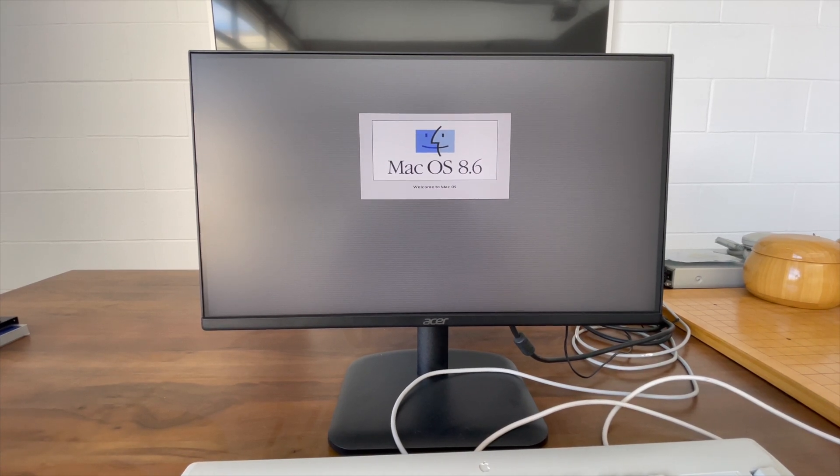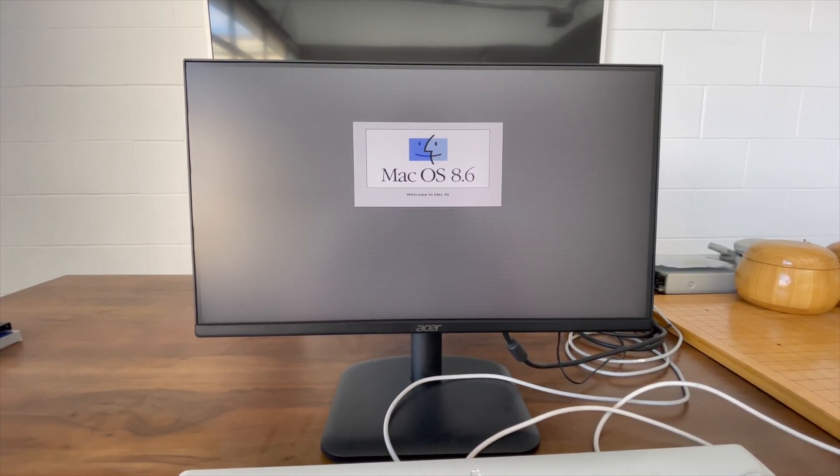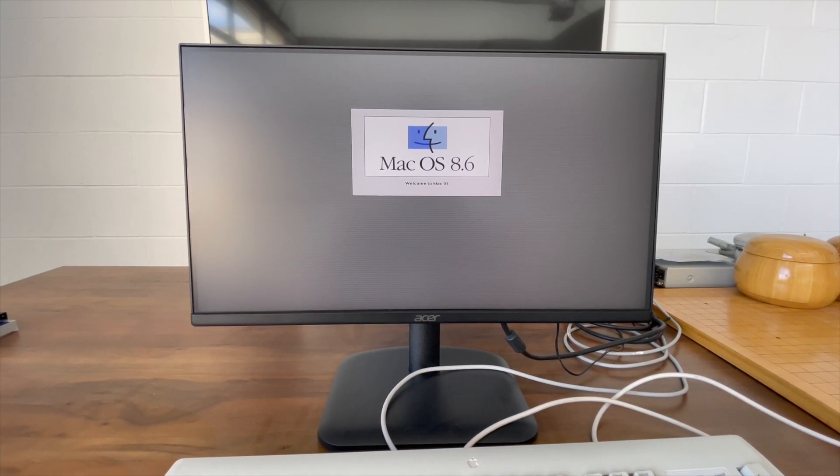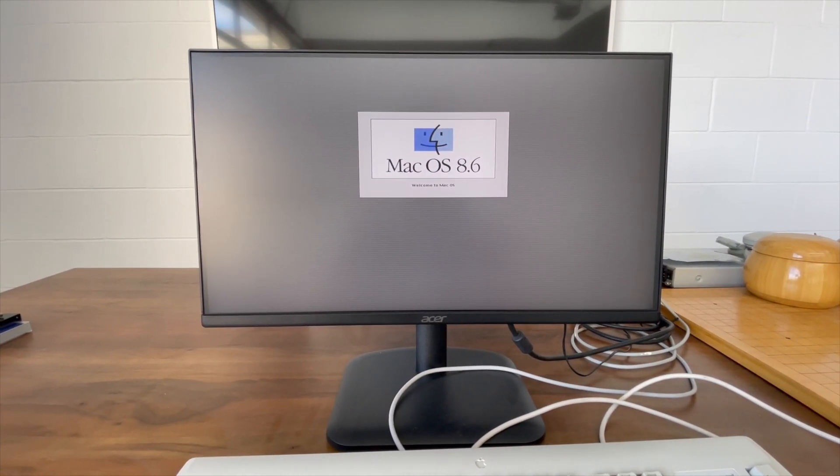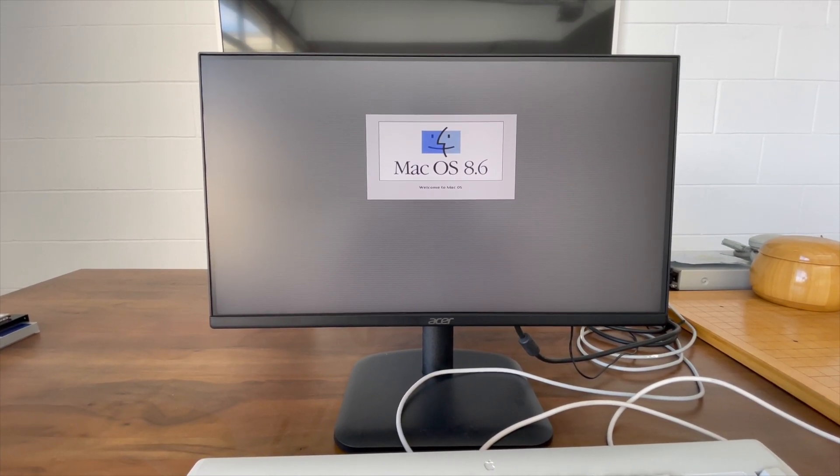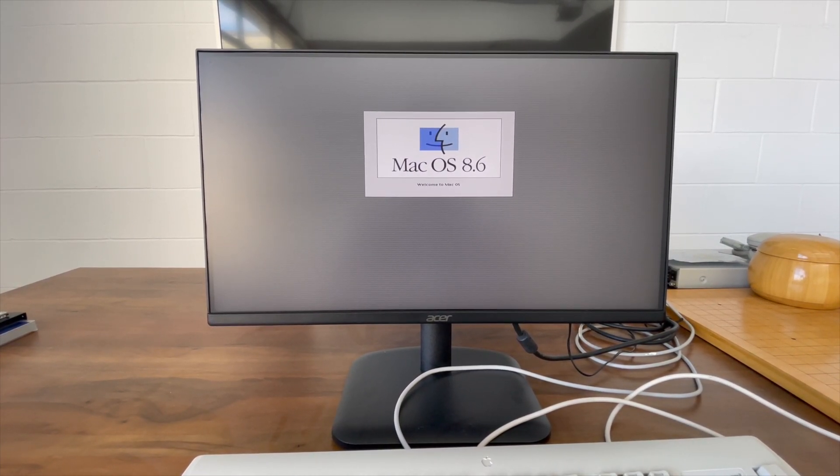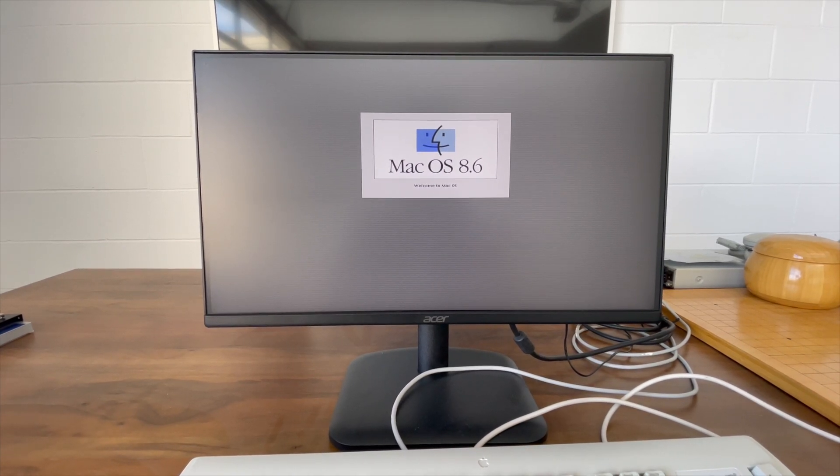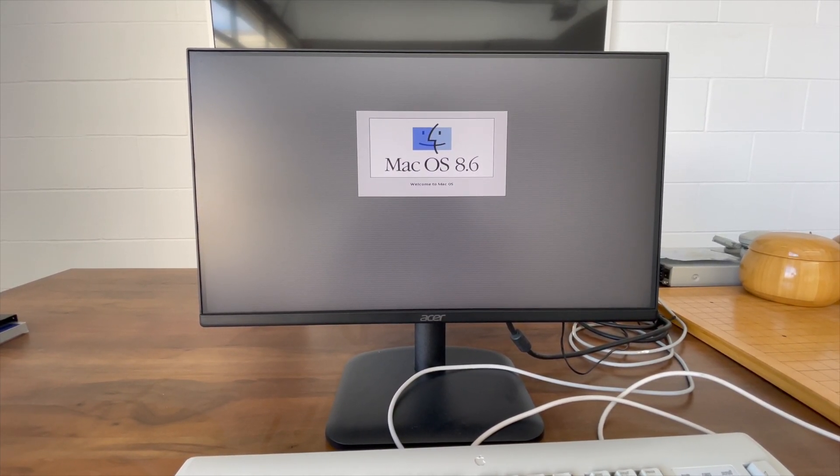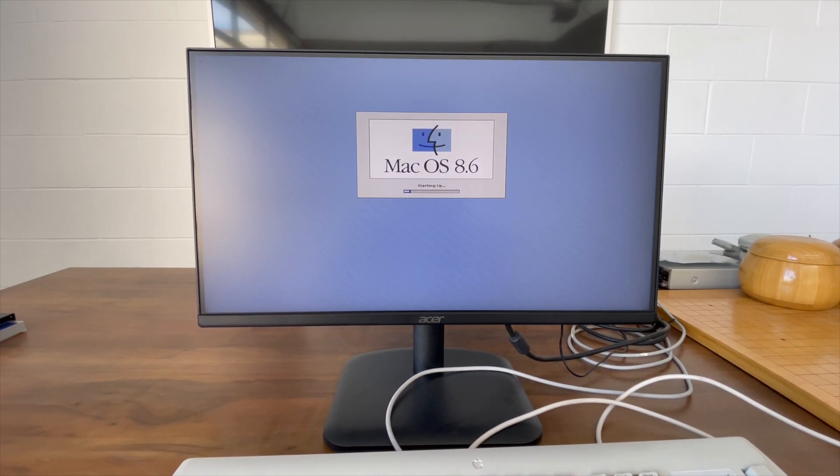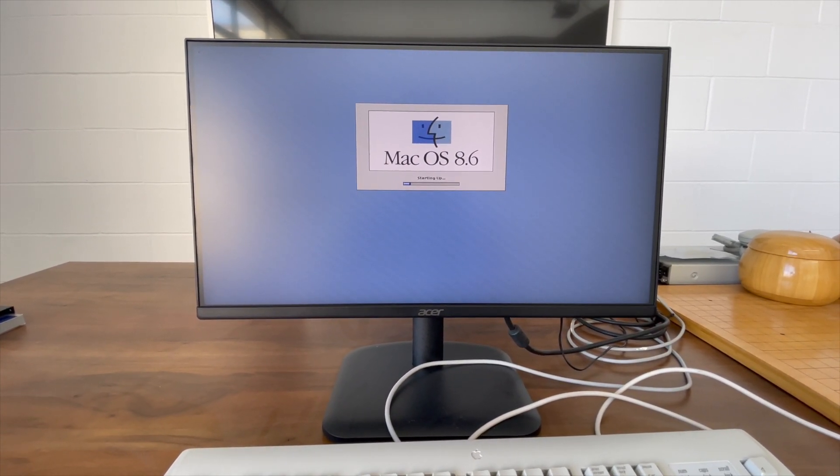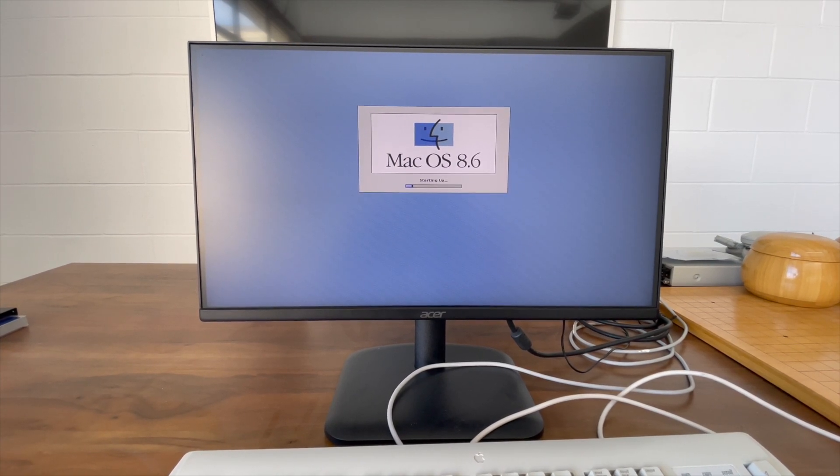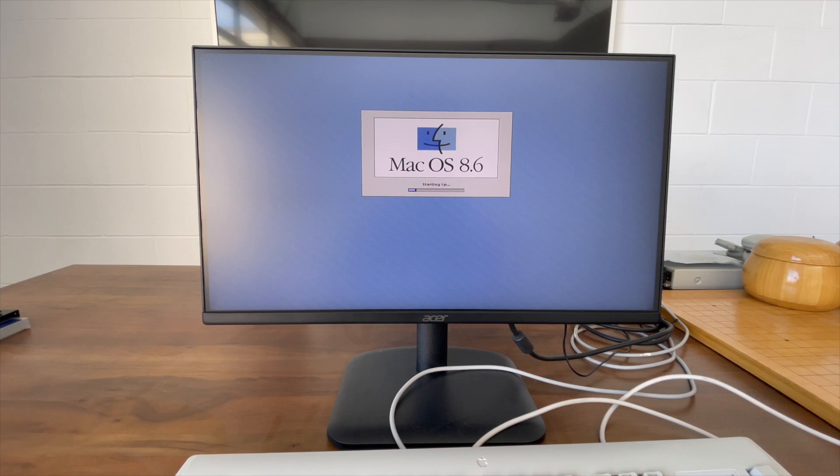So yeah, it's running 8.6, which is not the latest for this generation. You can put System 9 on here, but I don't think I want to do that. We have the startup screen. It's going to load all of its extensions that were installed 25 years ago, and hear the hard drive chattering away.